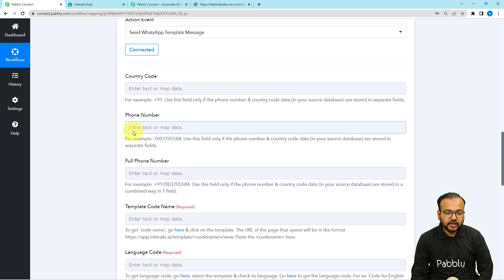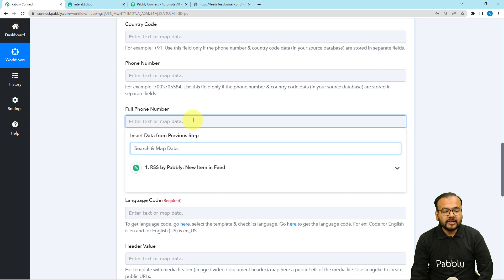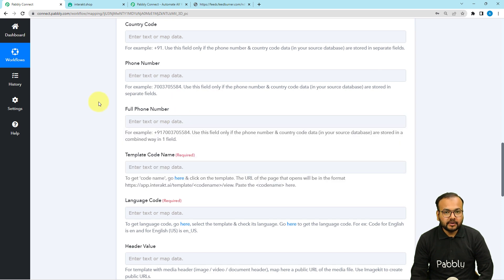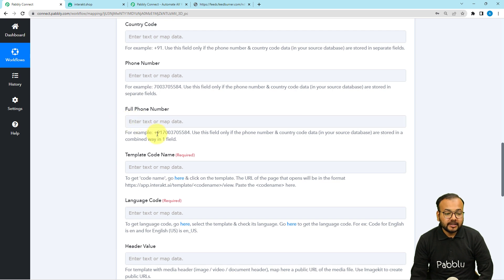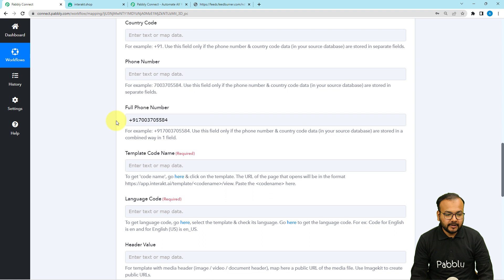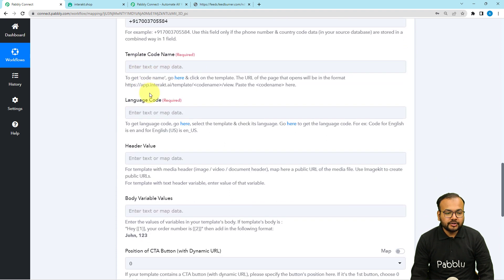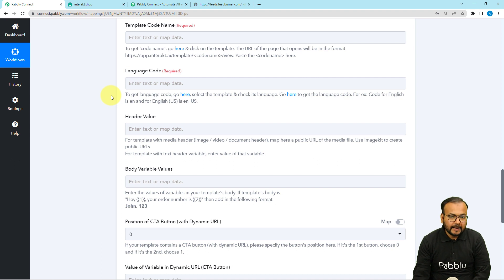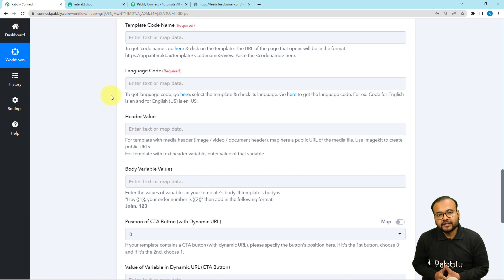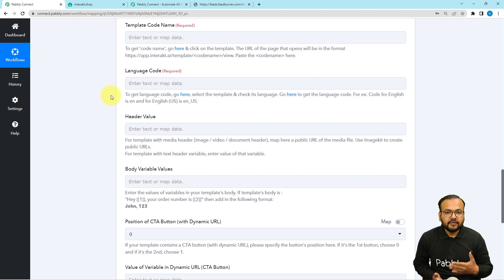It is now asking for the country code, phone number, and full phone number. You need to place your active WhatsApp number here in the format with a plus sign and country code. You can leave the separate country code and phone number fields blank and put the full number directly. To send messages on WhatsApp, you must create message templates beforehand in Interakt. Templates are pre-created message structures you can use to send messages to multiple people automatically.